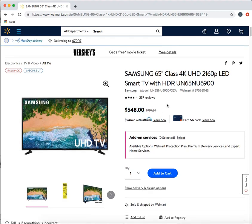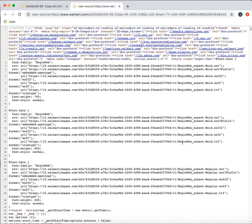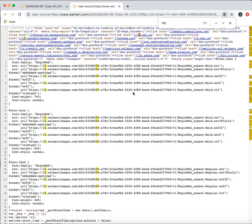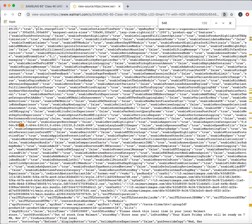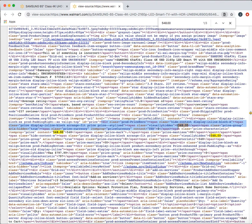For the traditional regular expression web scraping, you would probably try to go to view page source and then search for the price, which was 548.00. It seems that there have been three occasions. Now you're trying to find the regular expression that is leading to 548. Let's say I start somewhere from here and then capture all the way to here.